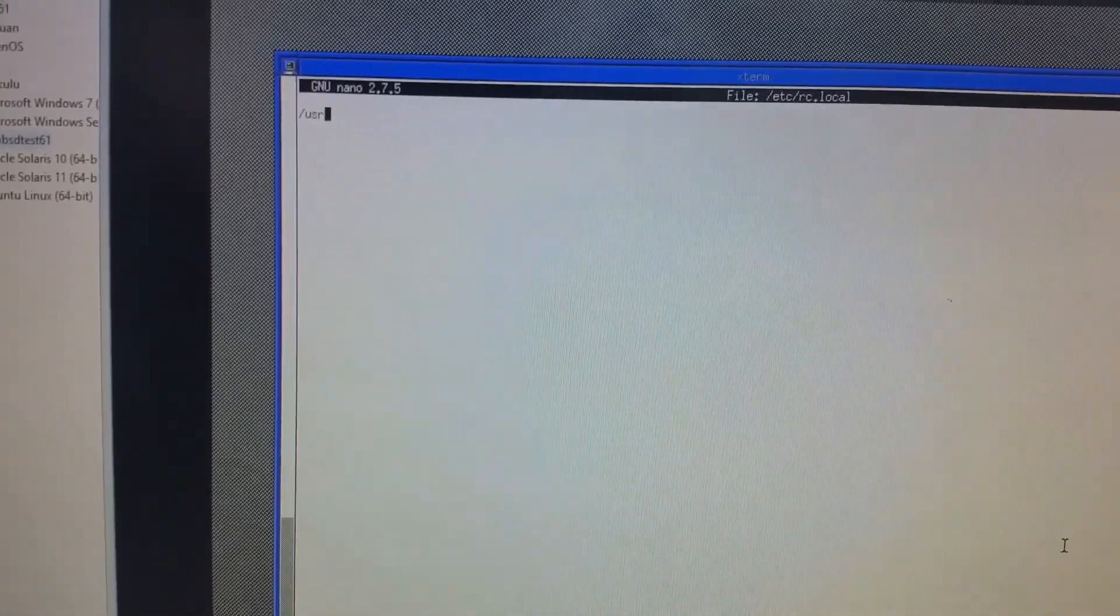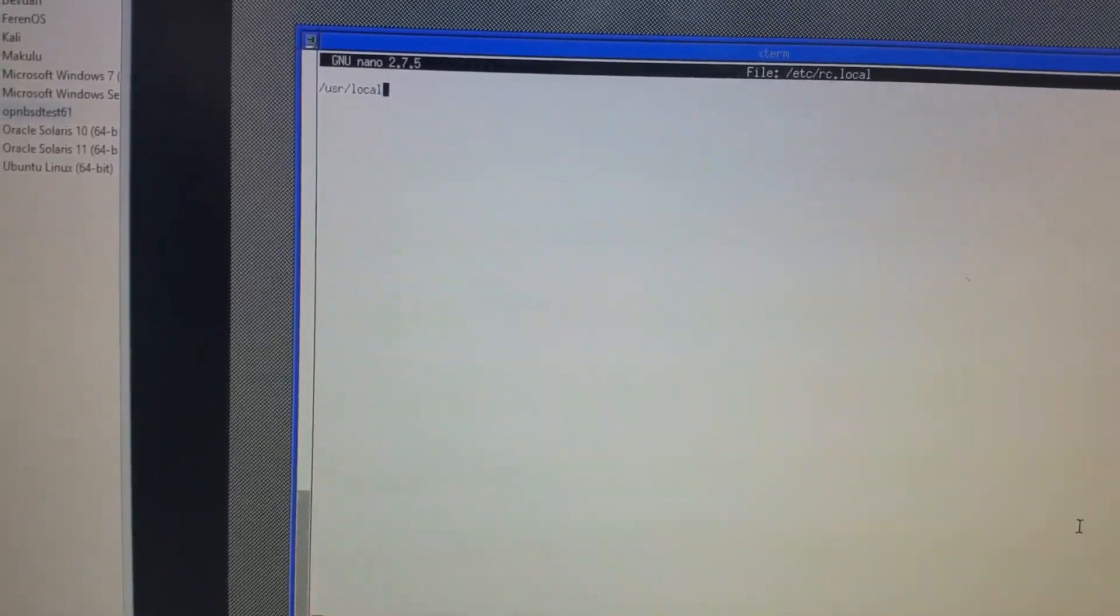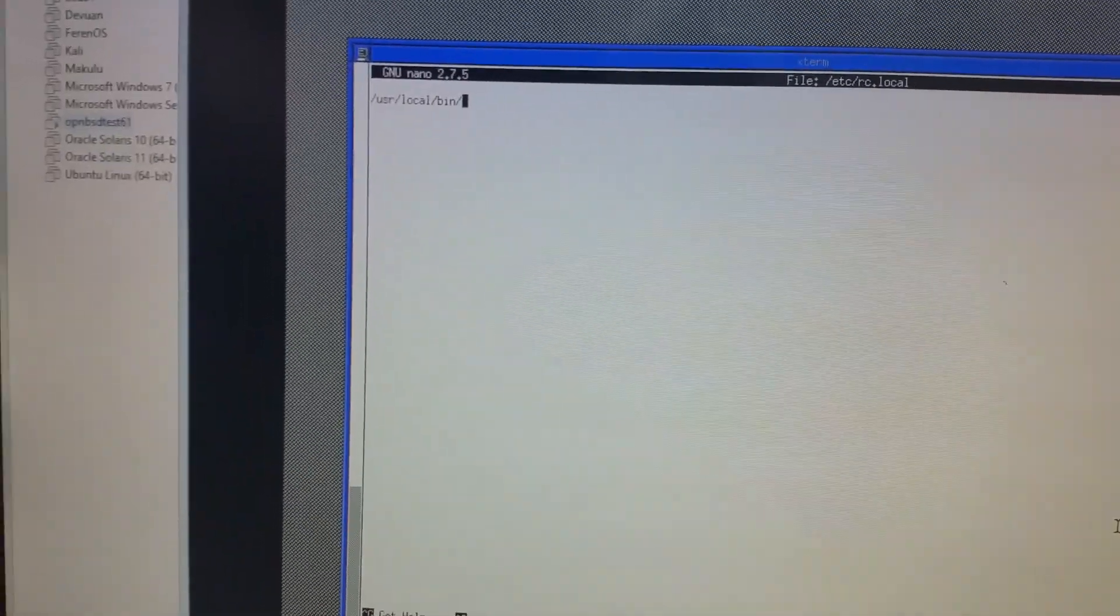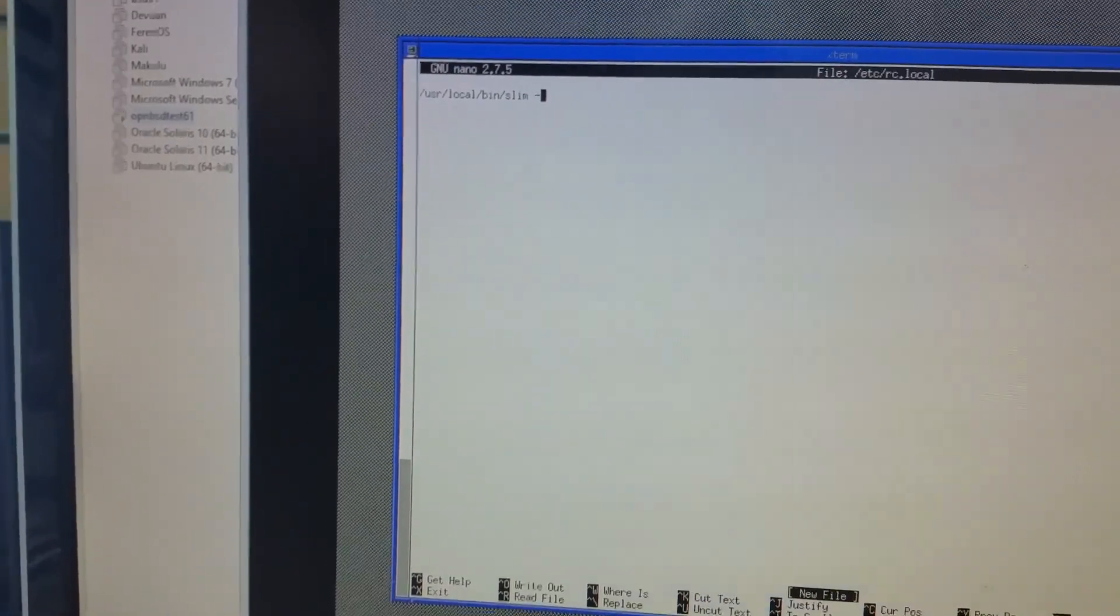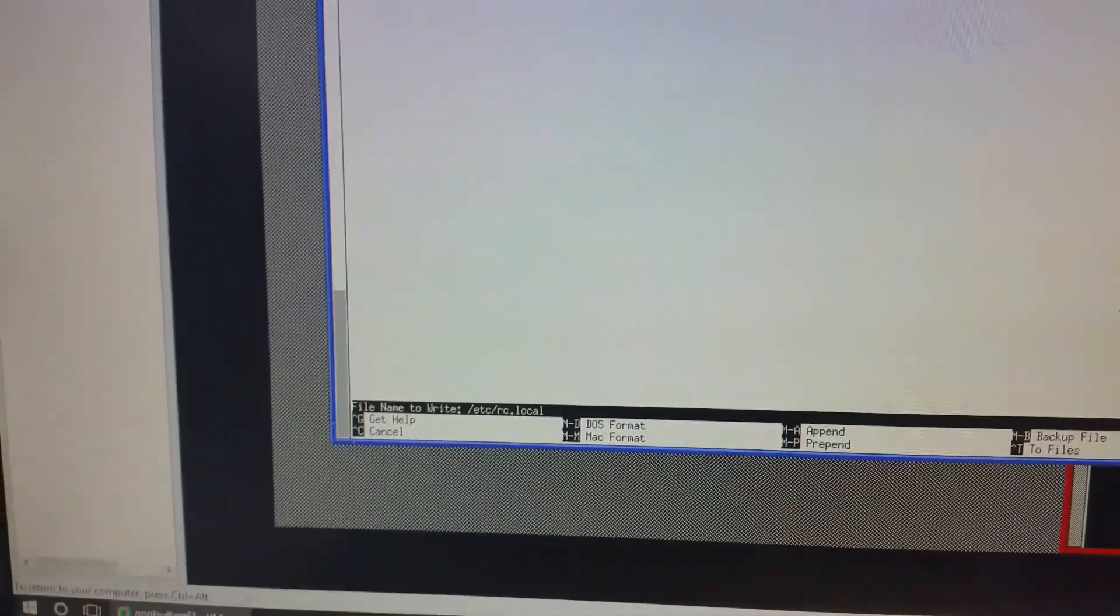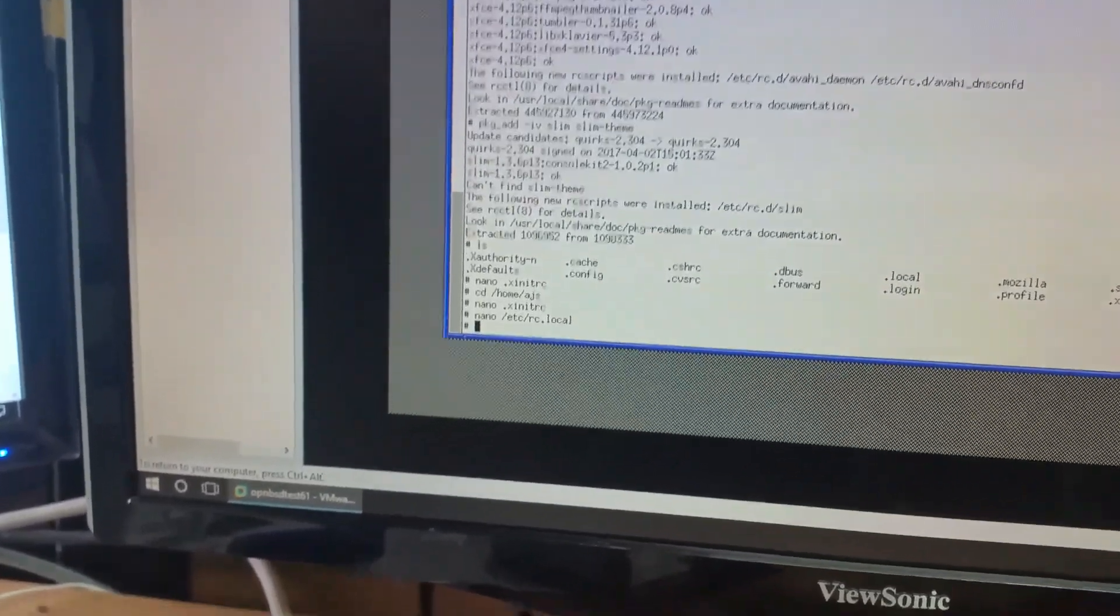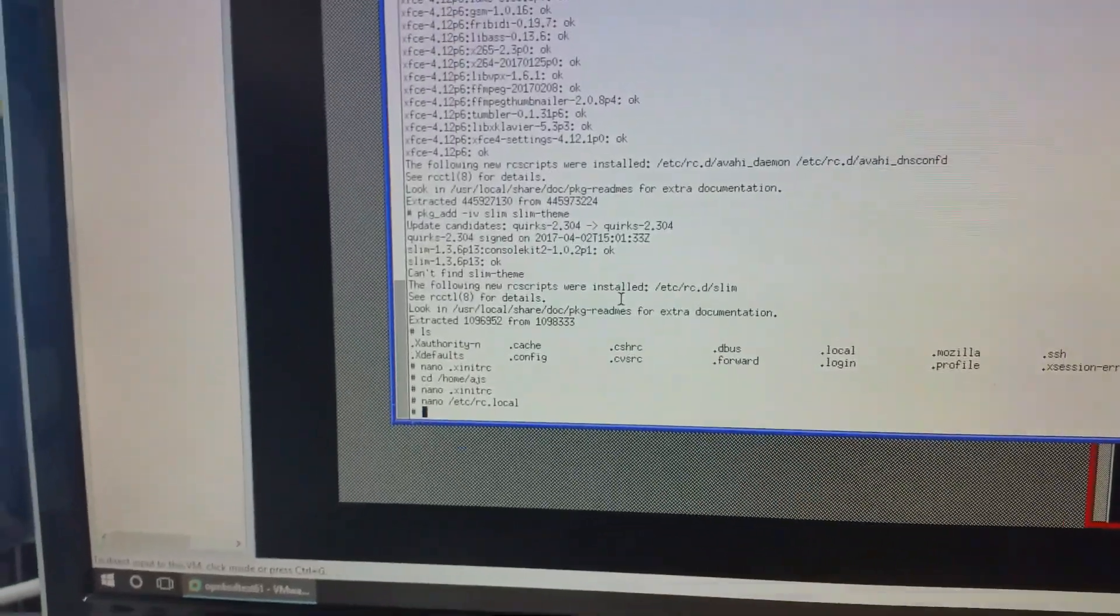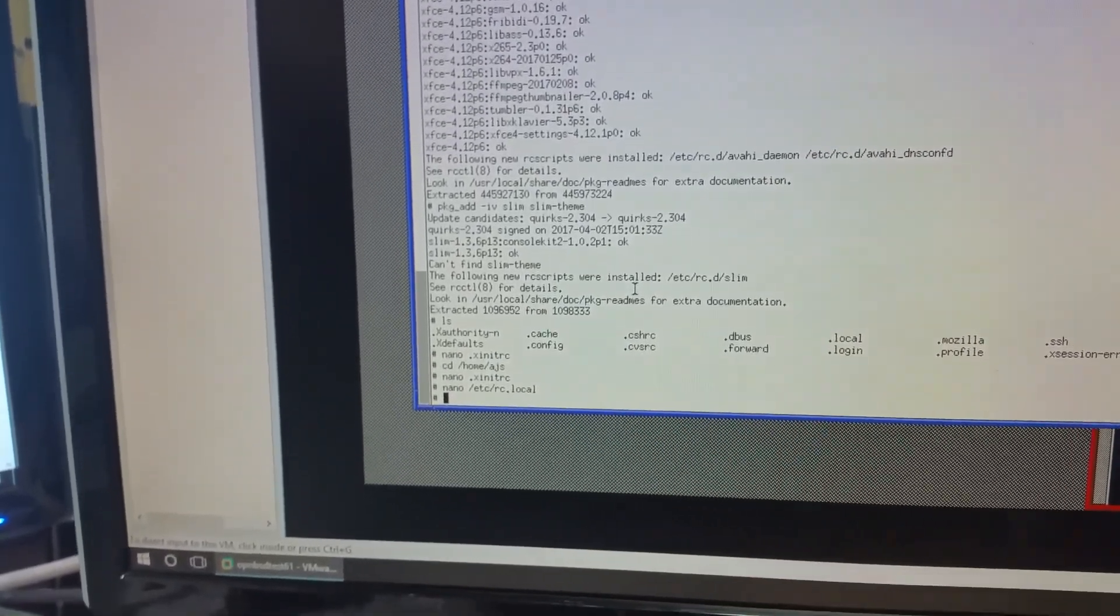And you add /usr/local/bin/slim dash d. There it is there. You save that. Okay. So, that's now saved. I'm just scrolling through my notes here. I'll put a link to all this in the description below. And it works from OpenBSD 5.9 to 6.1.